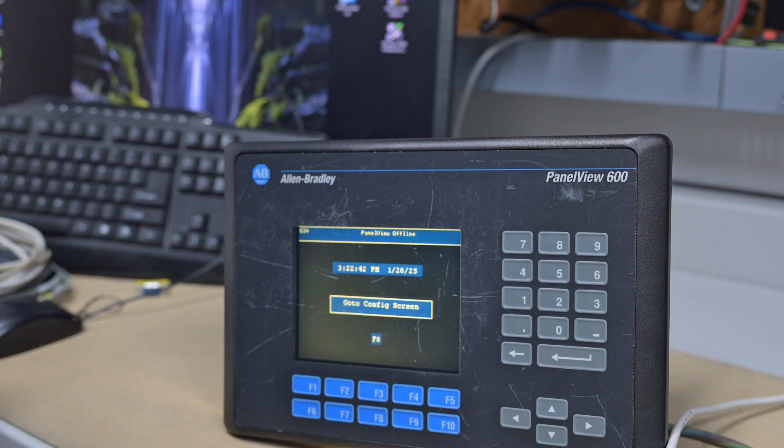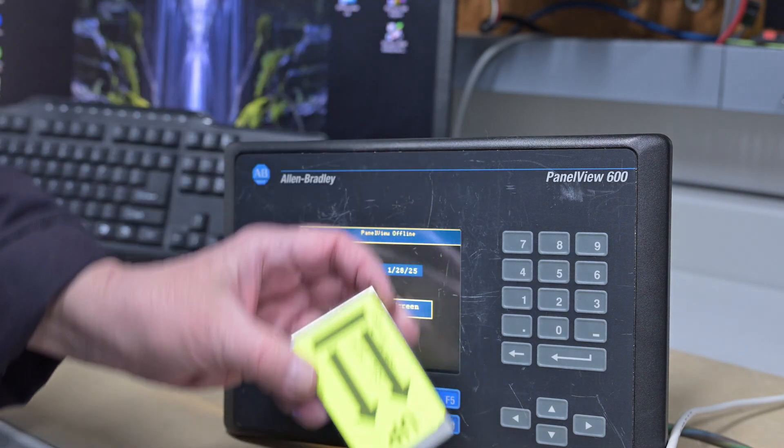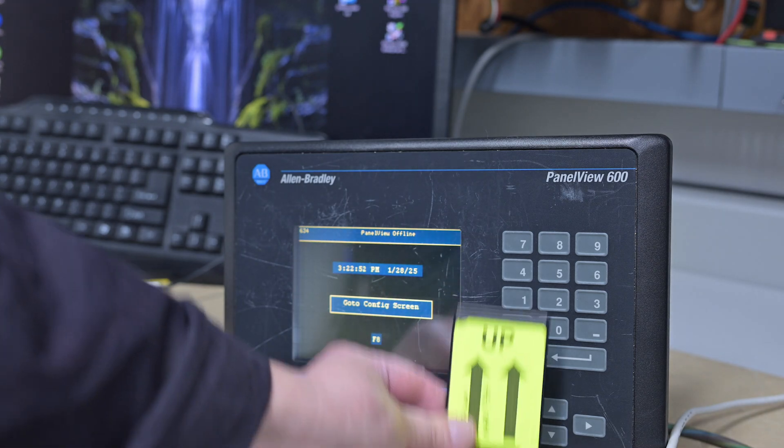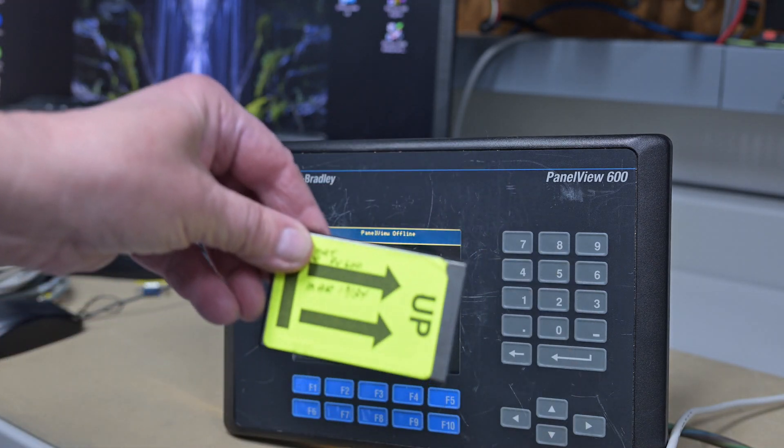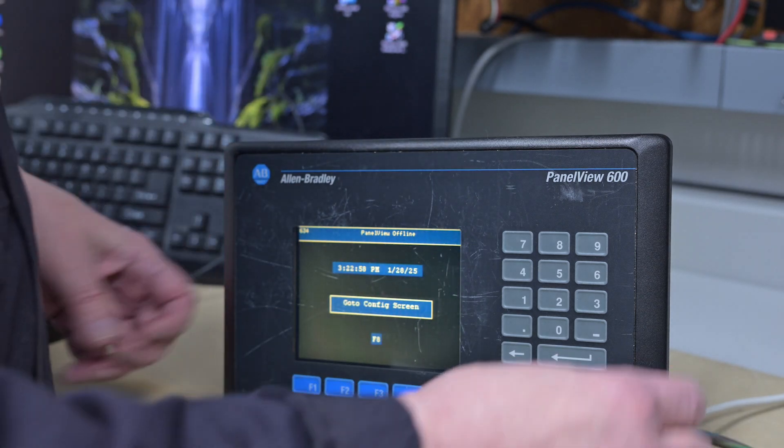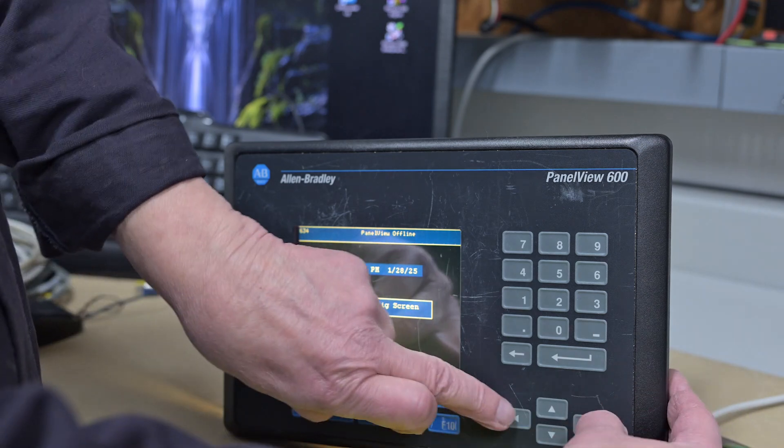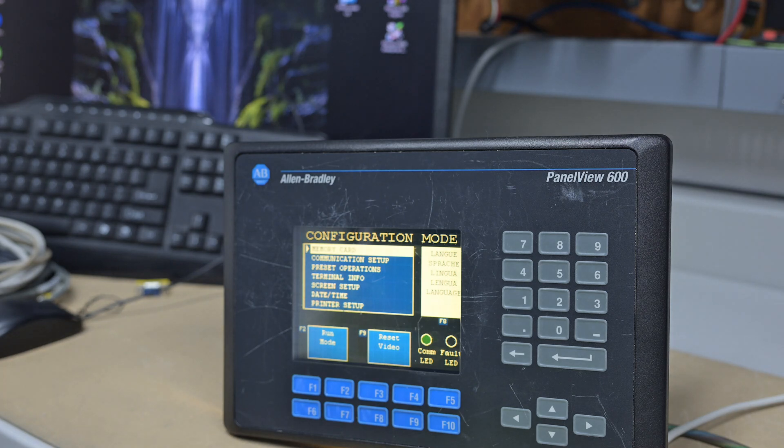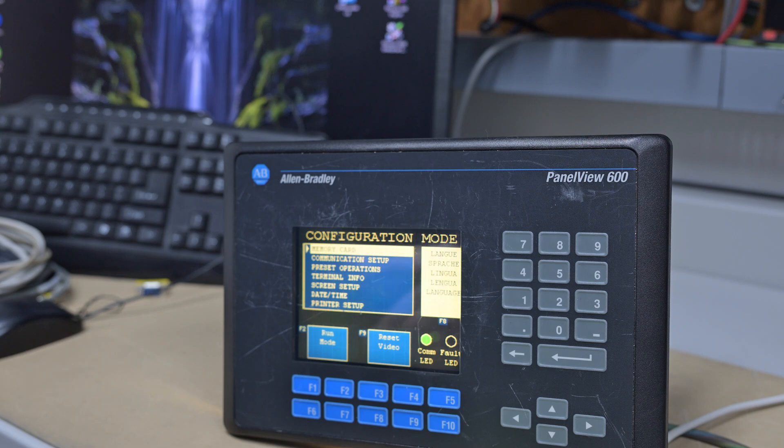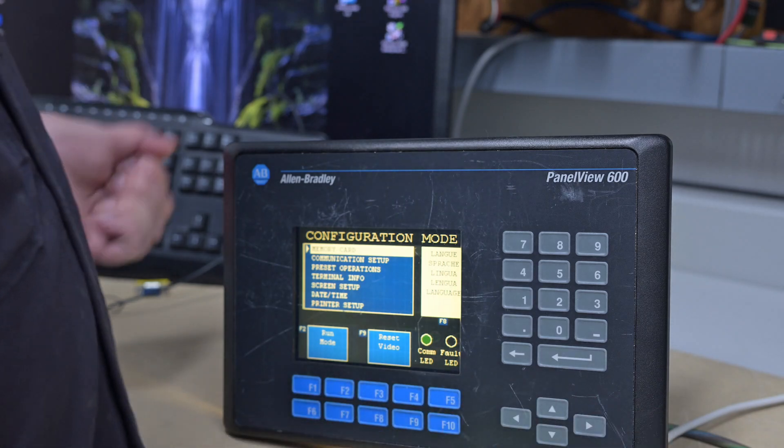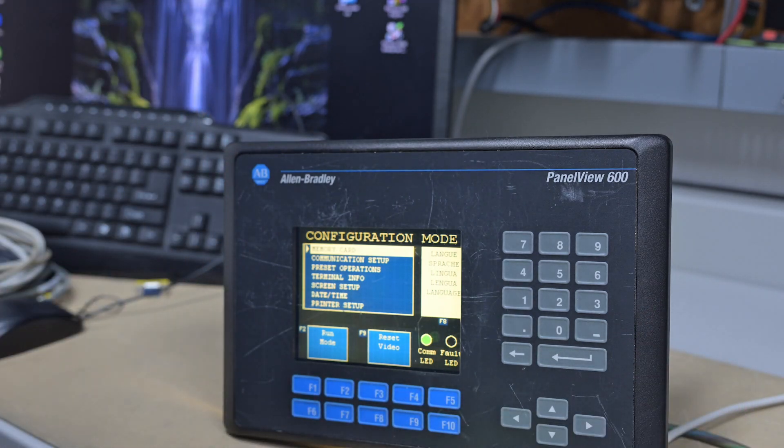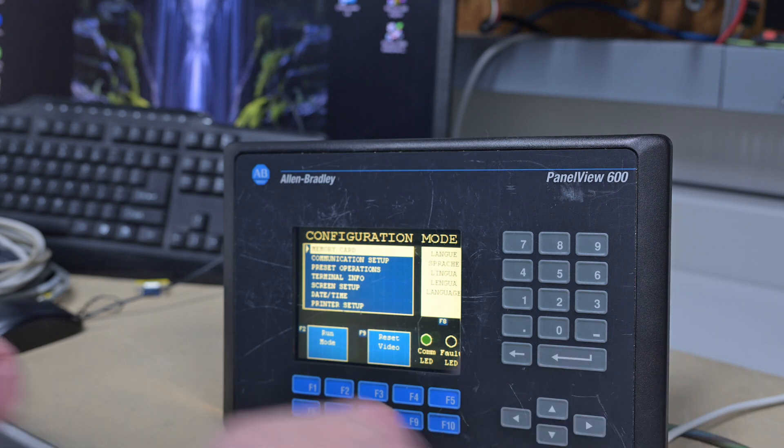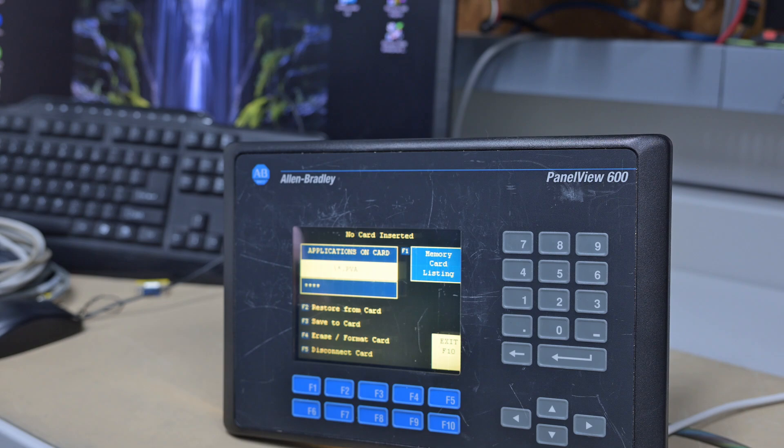So now what we're going to do is we have a PCMCIA communication card. And it says up, but that's a relative term. So what we want to do is either in this case we just press F8 or you hit your left and right arrow at the same time and it takes you into the configuration screen. Now this trick also works on the newest, latest and greatest Panel Views and Panel View Plus Seven and Six as long as you've got the arrows to work with.